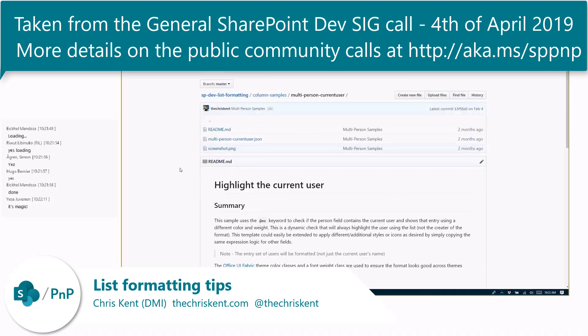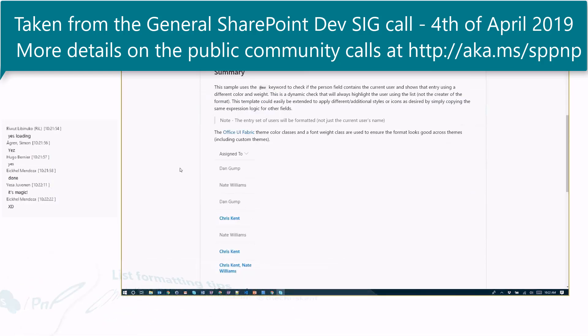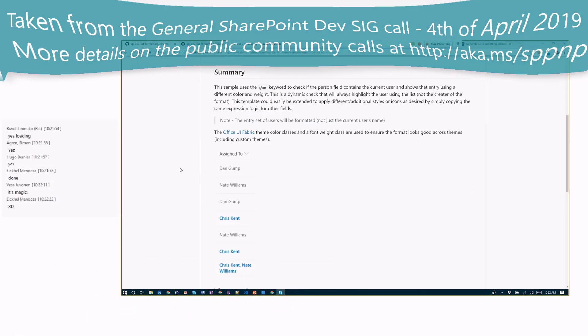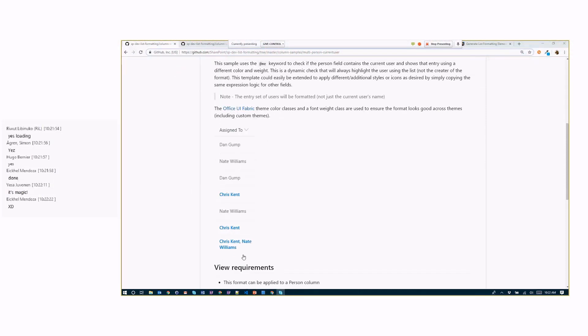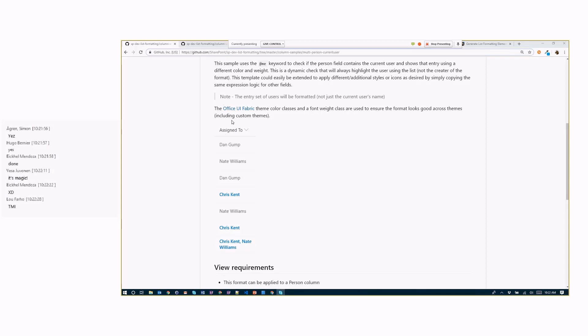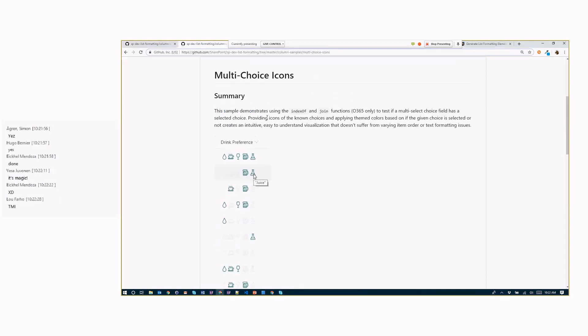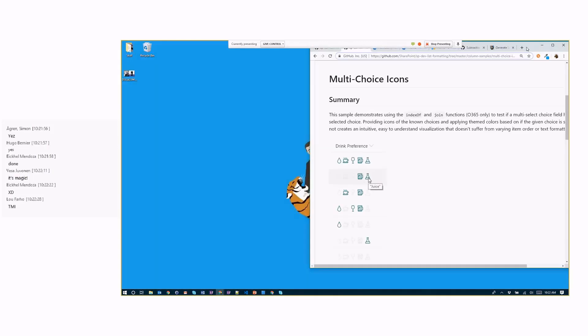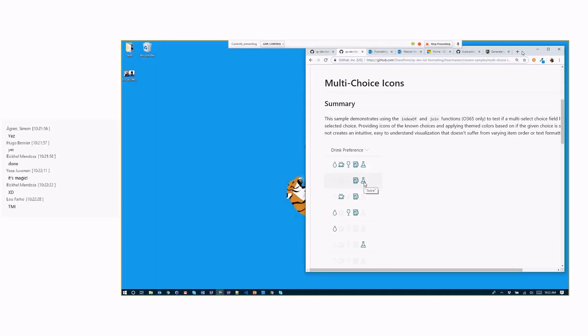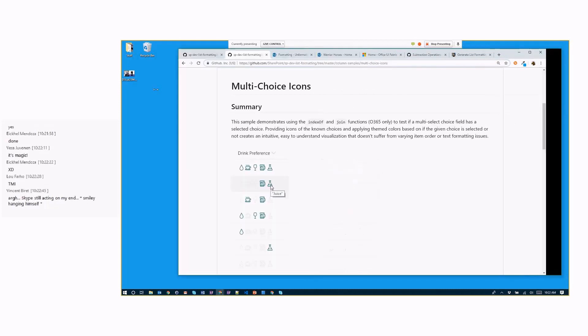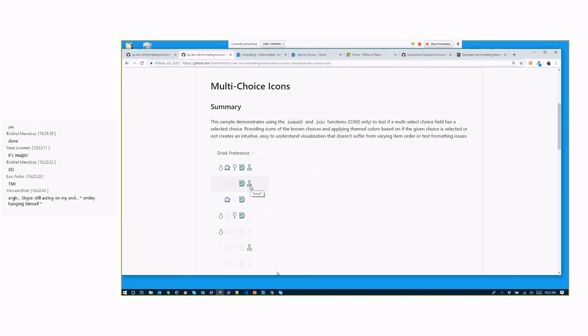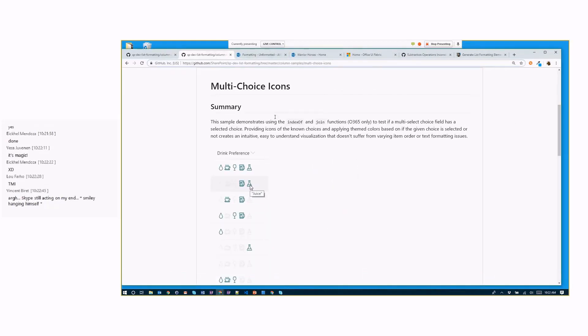So a couple of weeks ago, I showed you some stuff on how to use like index of as a function, do some contains, right, so we could see when we were inside a multi-select person column. Then we also did some stuff here, we did multi-choice icons, right? So we gave you some cool tips on how to use the index out and do a contains or starts with, and that's all cool.